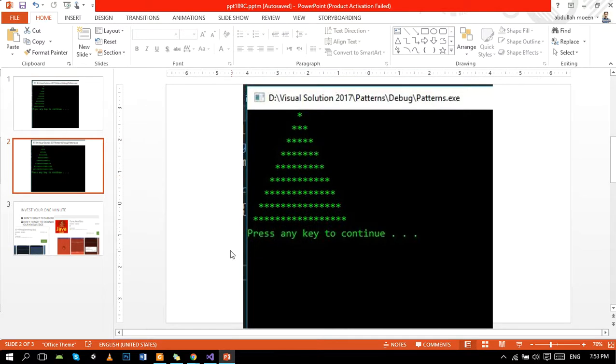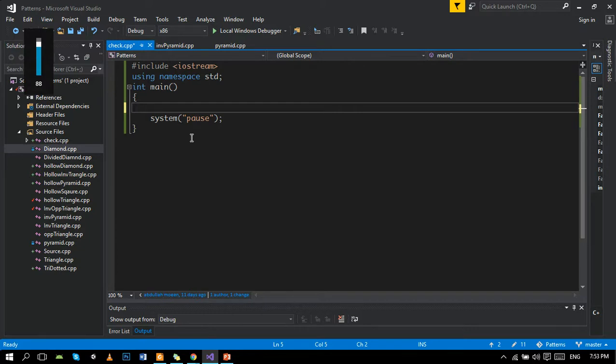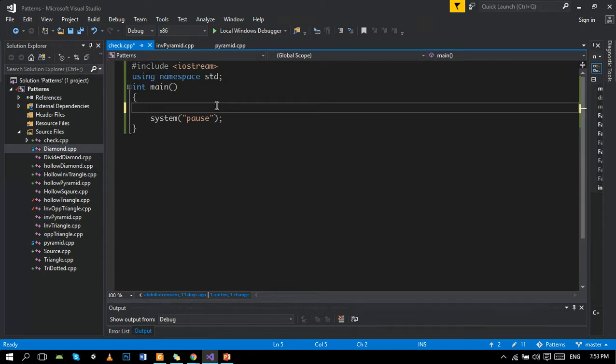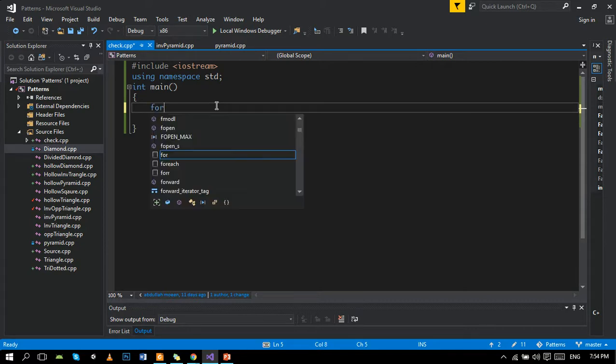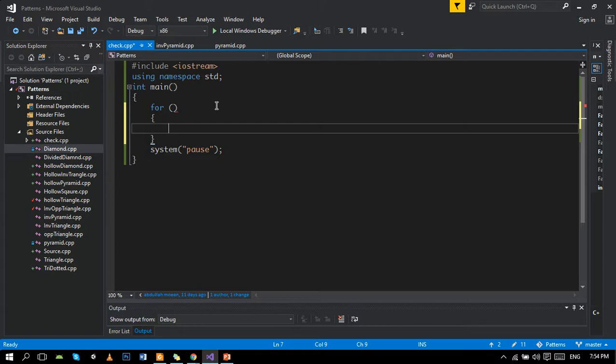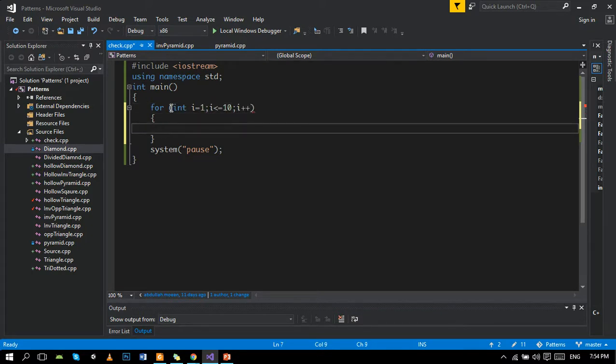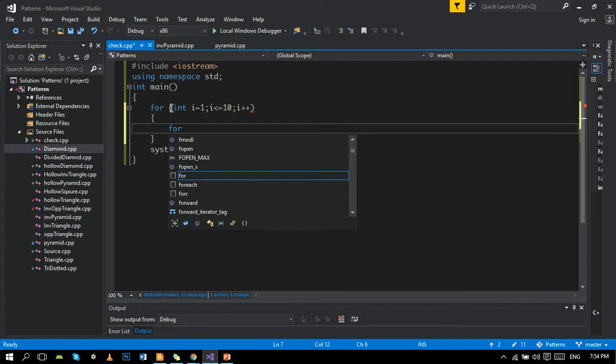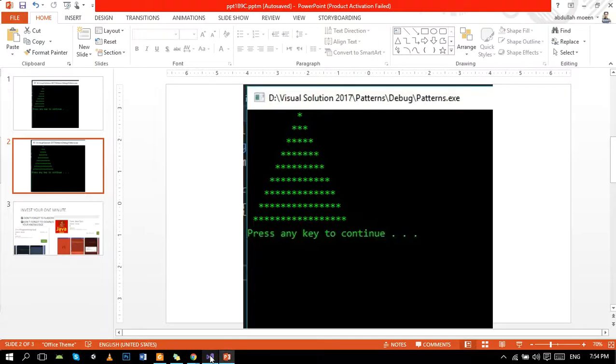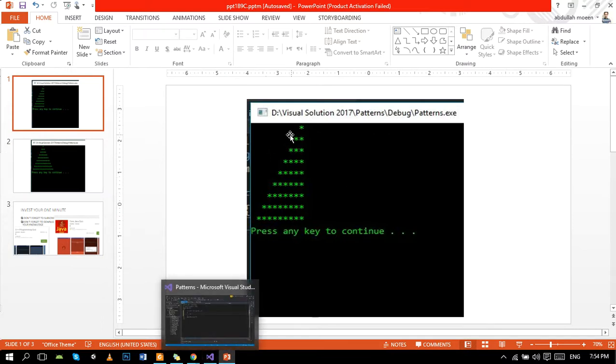Now let's move toward the basic syntax of C++. First of all, if you watch my previous tutorials on patterns, then you will get to know how to build this triangle. Whatever, we will build our triangle again. First of all, we will make a loop which will control rows.